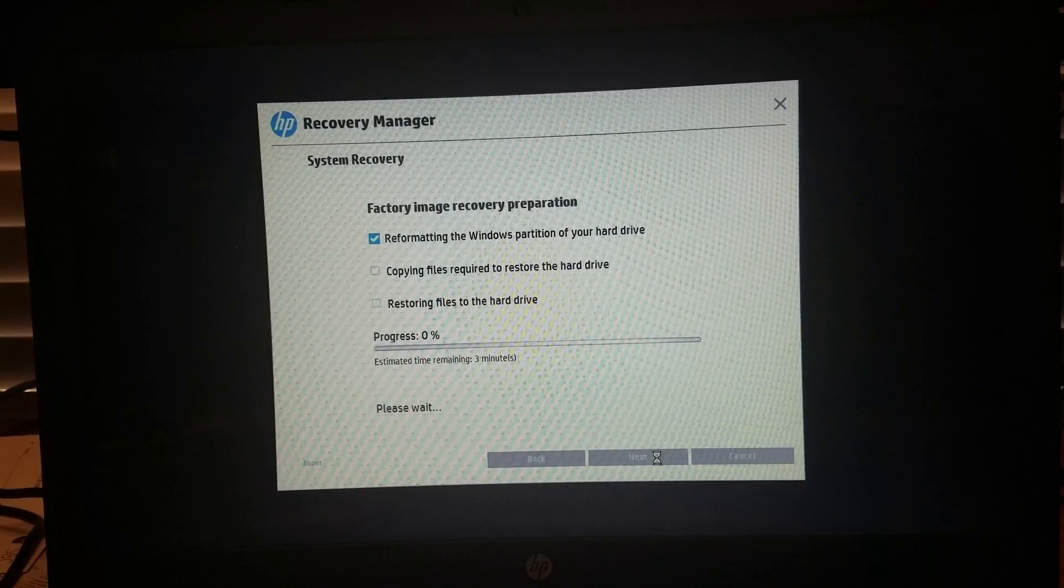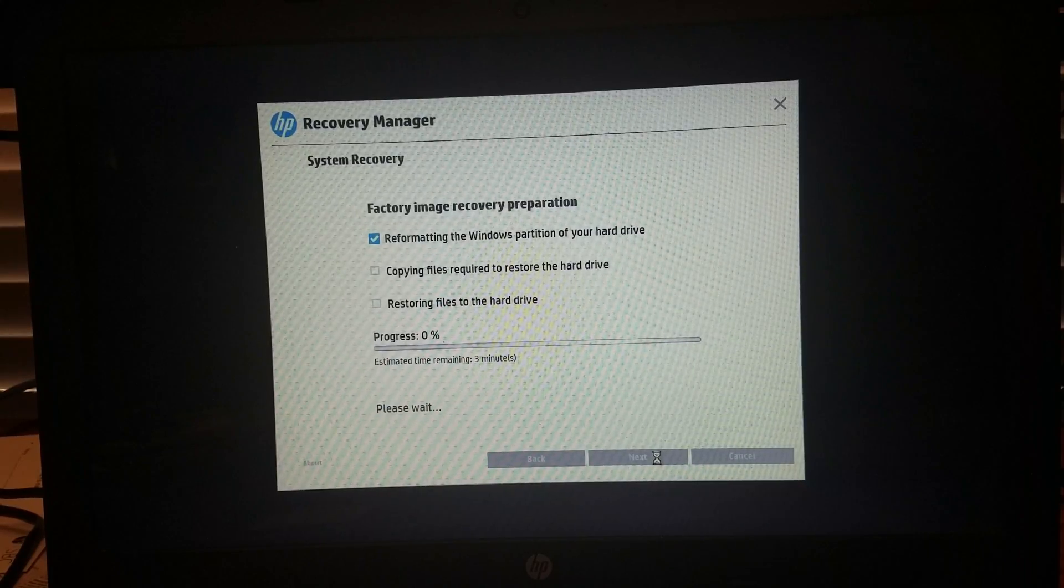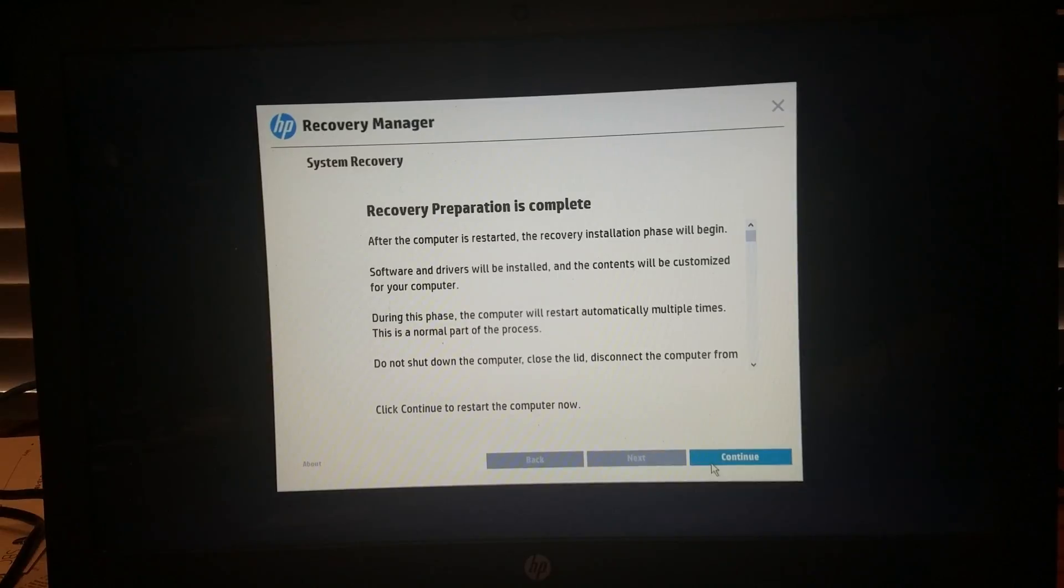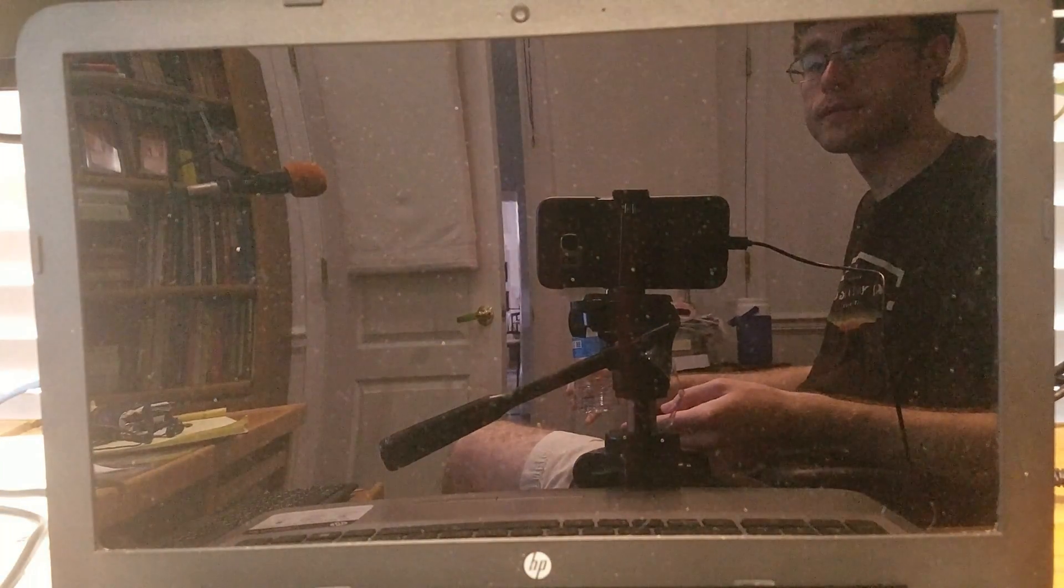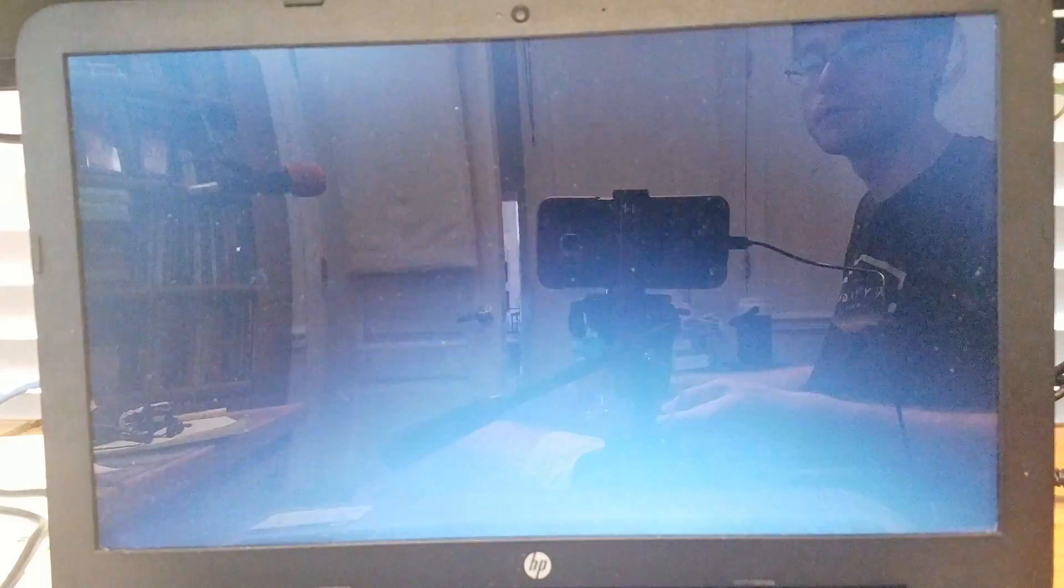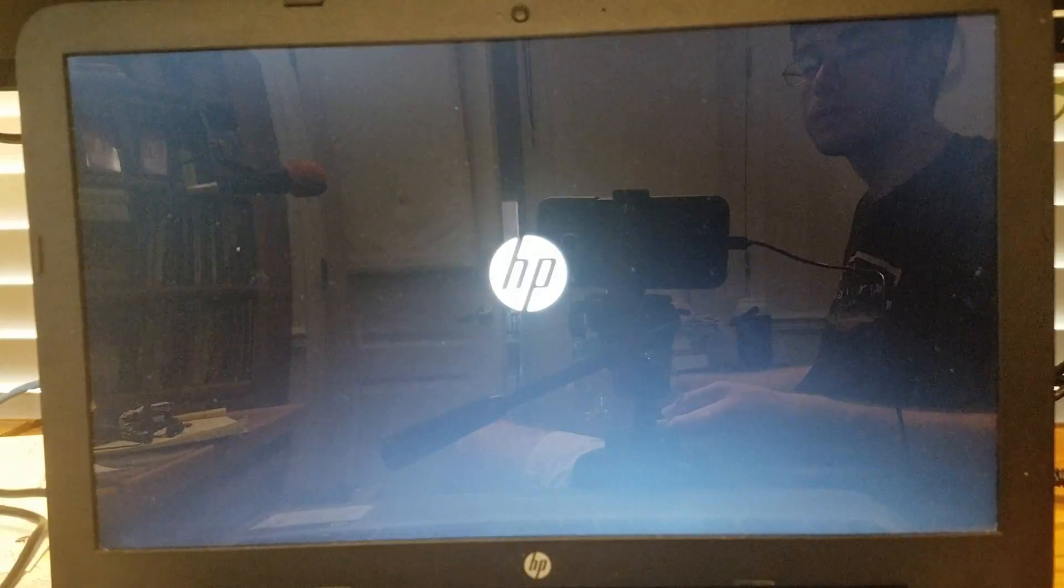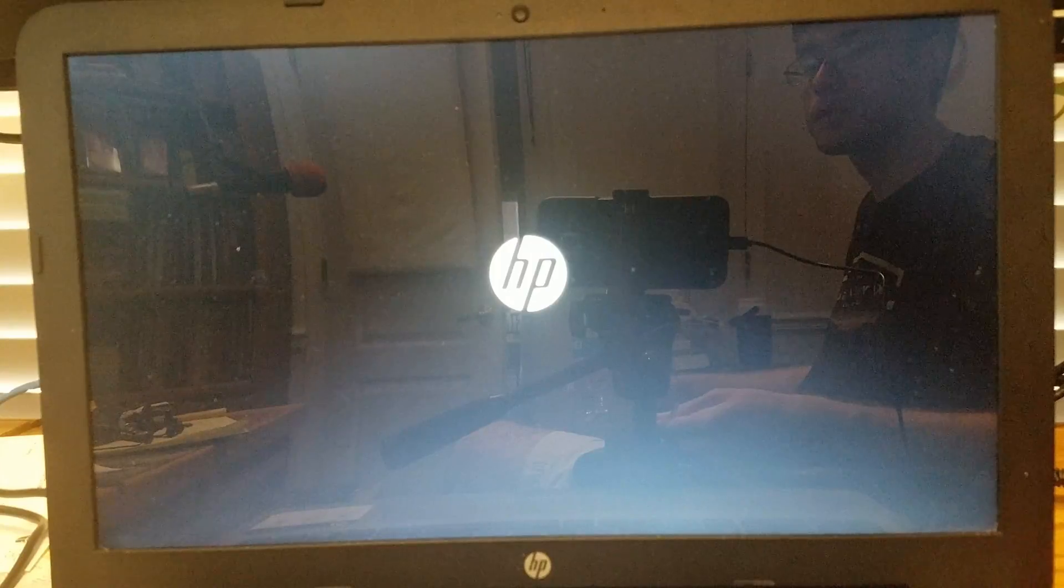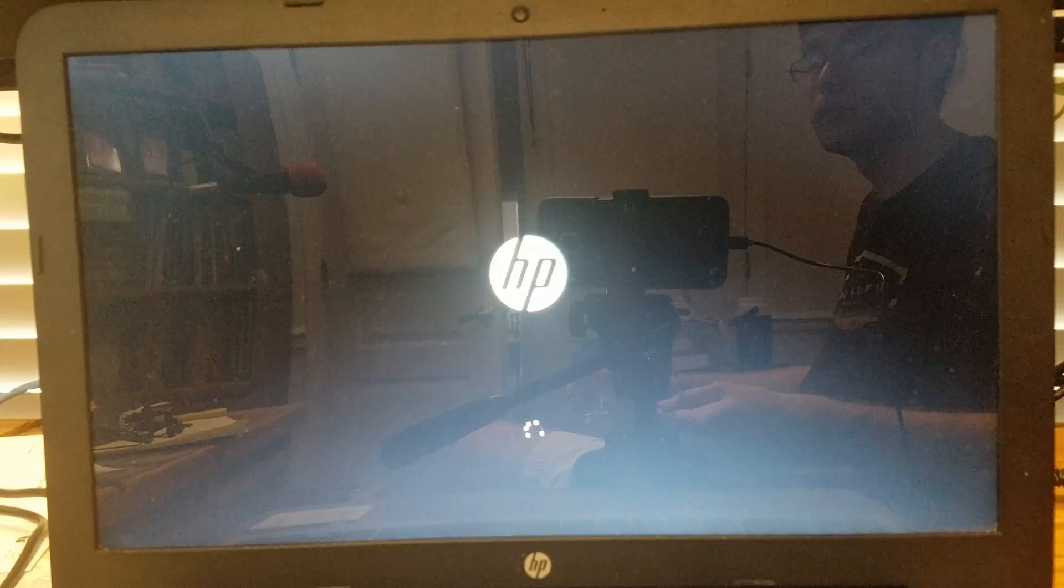Now the Recovery Manager is starting. Once the recovery preparation is complete, we can now restart the laptop, and now the recovery installation will start. Once again, do not have anything plugged into the laptop, as it can cause problems.